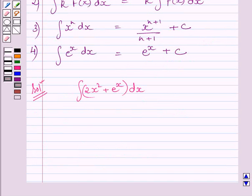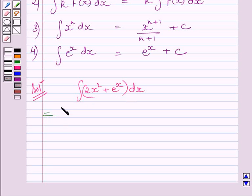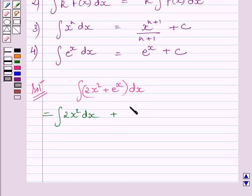Now, using expression 1 of the key idea, we can write this integral as the integral of 2x squared dx plus the integral of e raised to the power x dx.